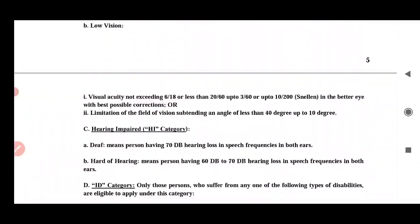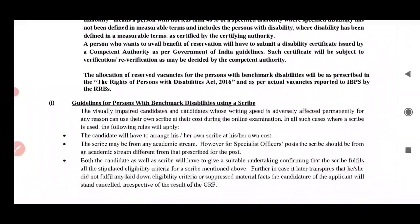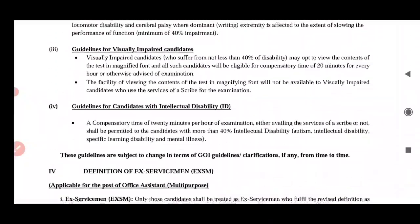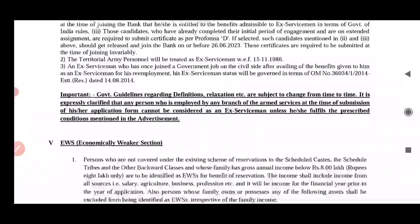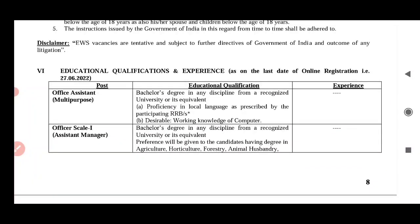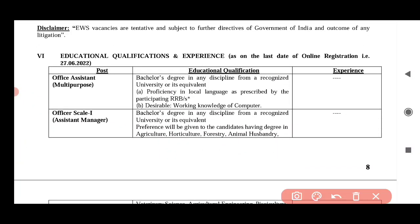The education qualification is simply that you need a degree. If you have to doubt your experience, you are trying to be eligible for one post. For the office multi-purpose, just a Bachelor's degree in any discipline is required.